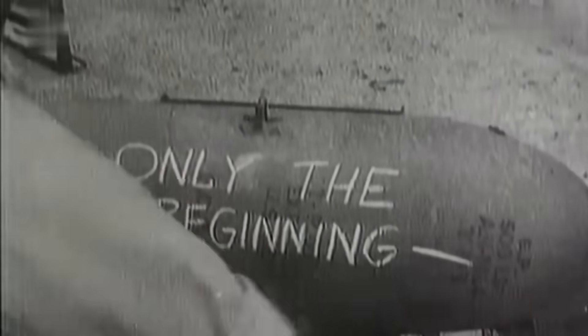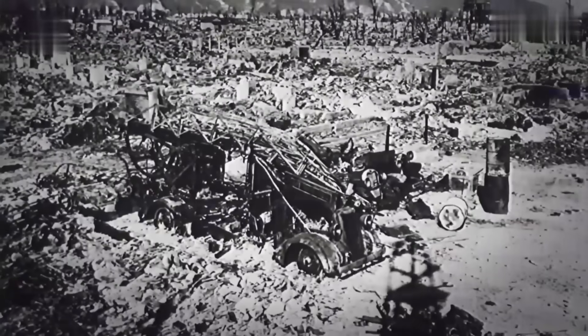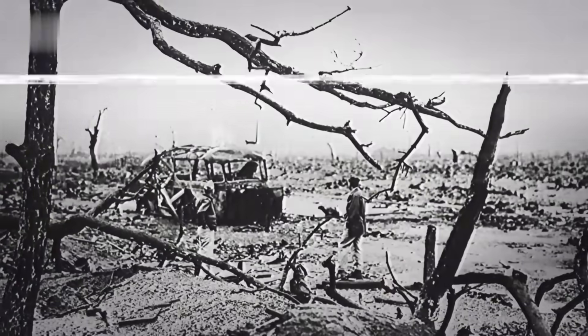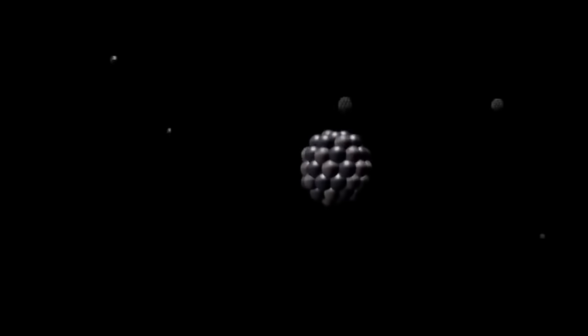Detonated over Nagasaki on August 9, 1945, this explosion released an energy equivalent to 21 kilotons of TNT, as if an entire city had exploded in an instant, marking a before and after in human history.